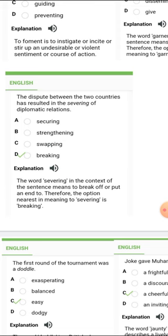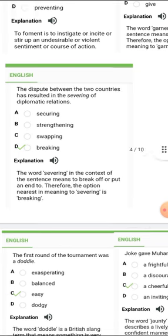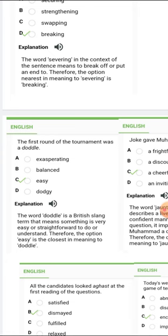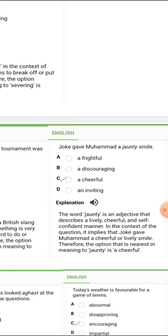The next one is 'severing.' The word severing in the context of the sentence means to break off or put an end to something. Therefore the option nearest in meaning to severing is 'breaking.' The next one is 'doddo.' Doddo is a British slang term meaning something is very easy or straightforward to do or understand, therefore the option 'easy' is the closest in meaning to doddo.